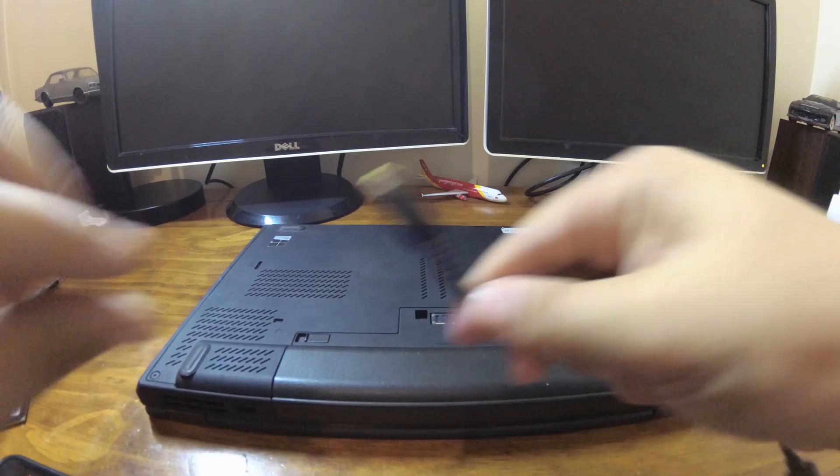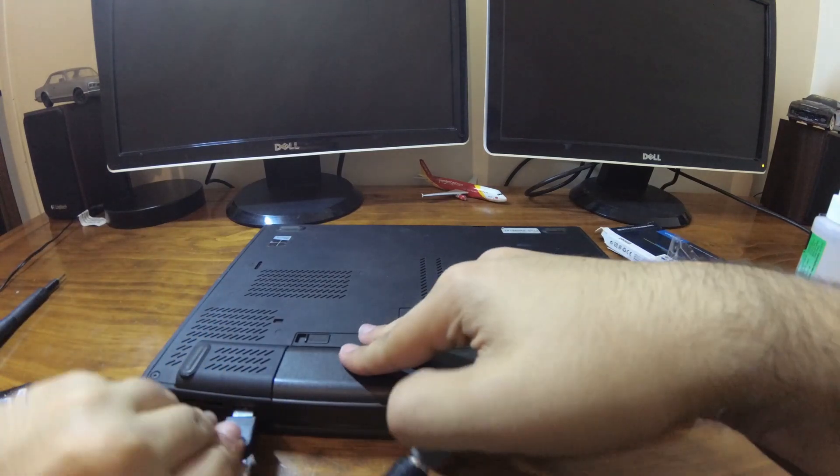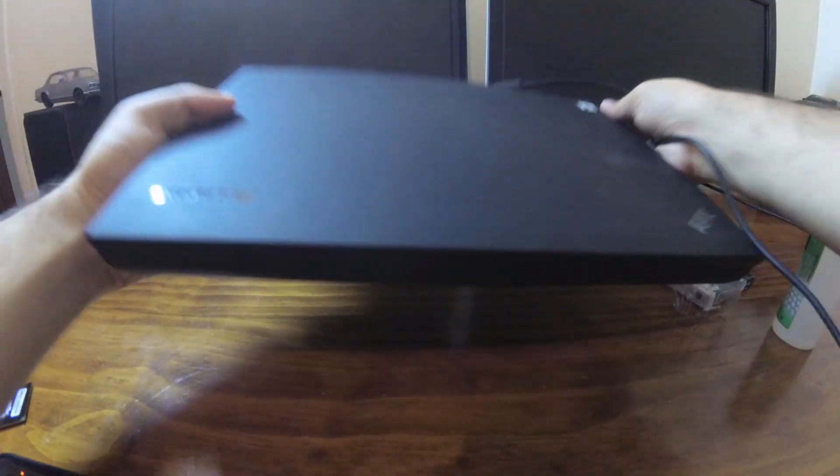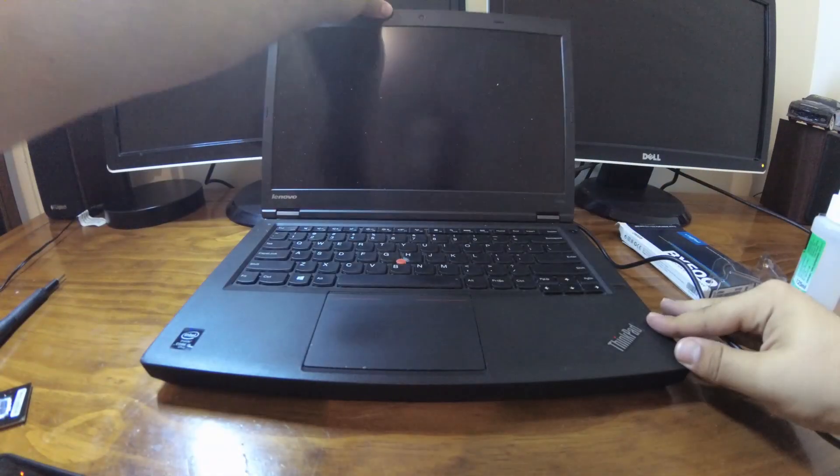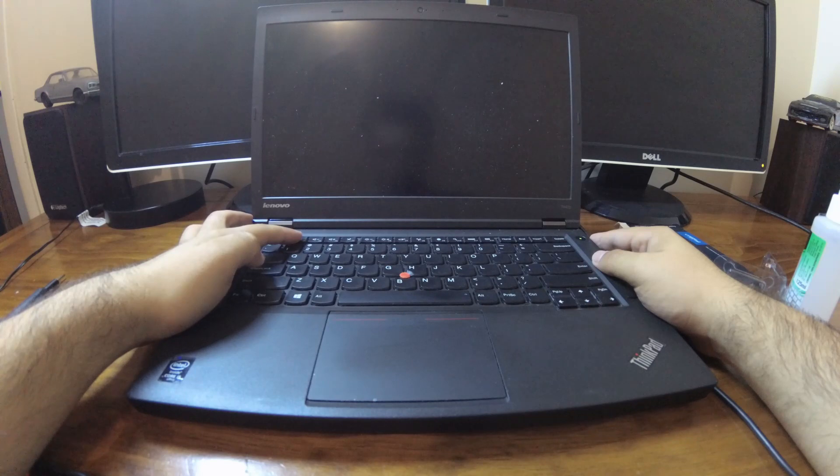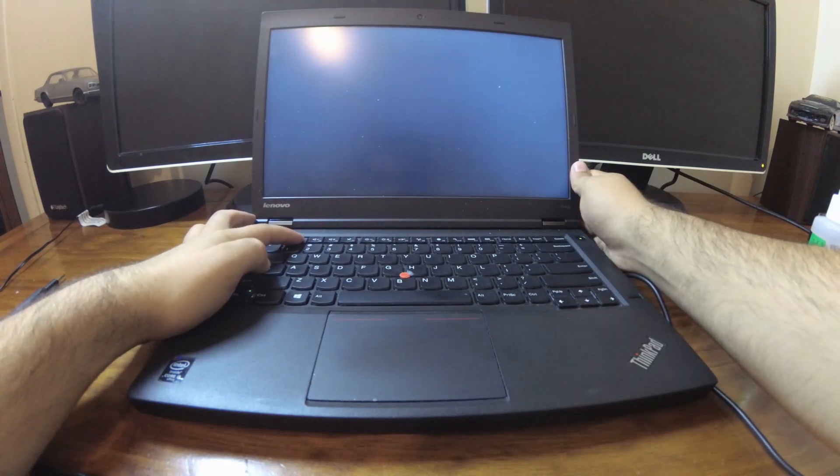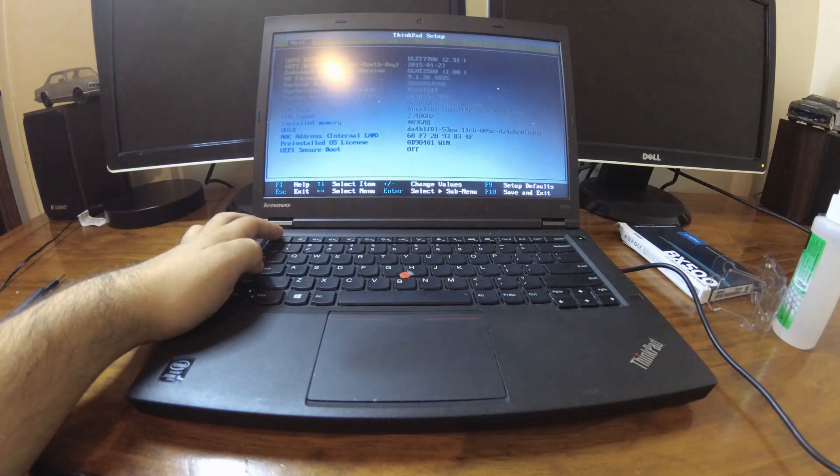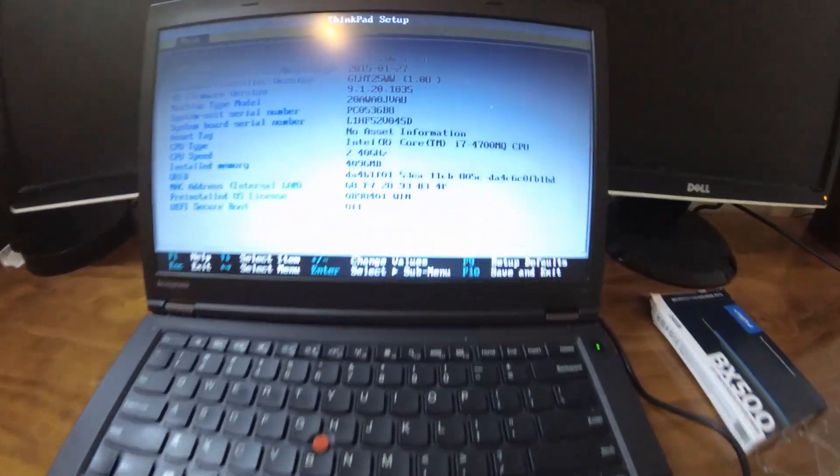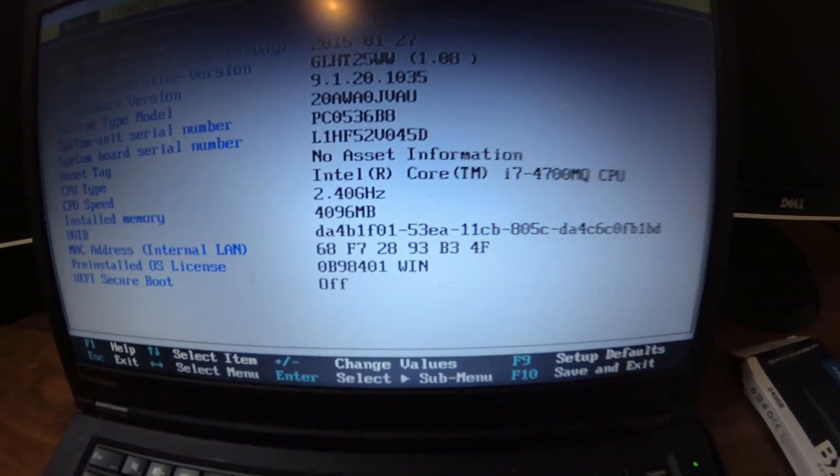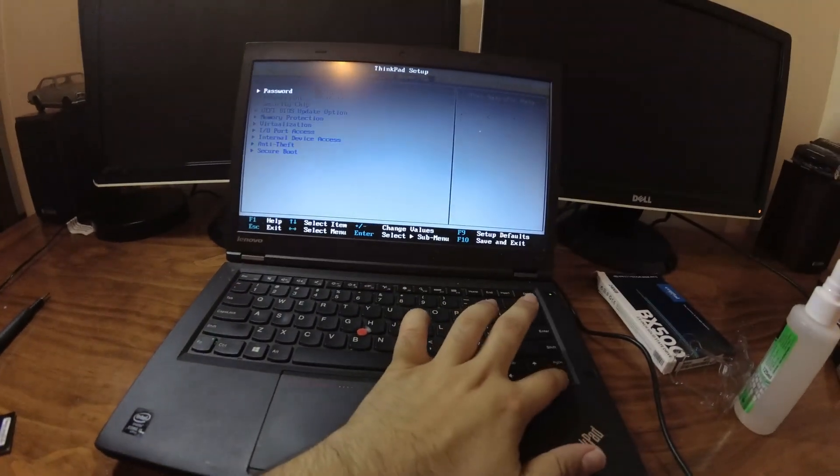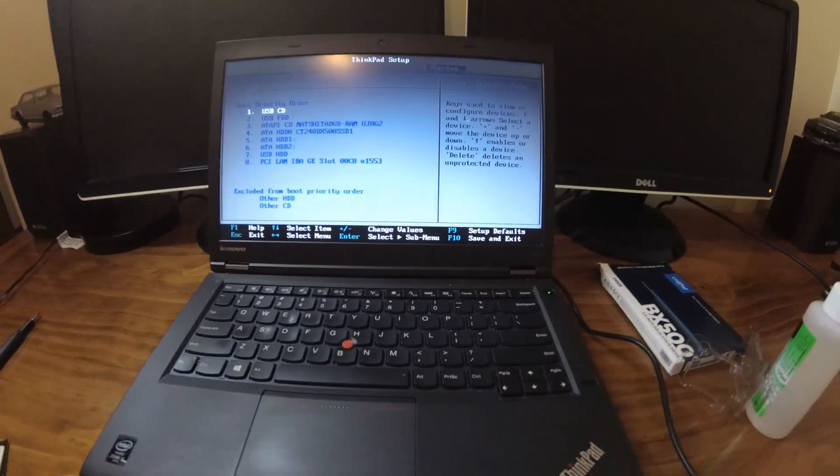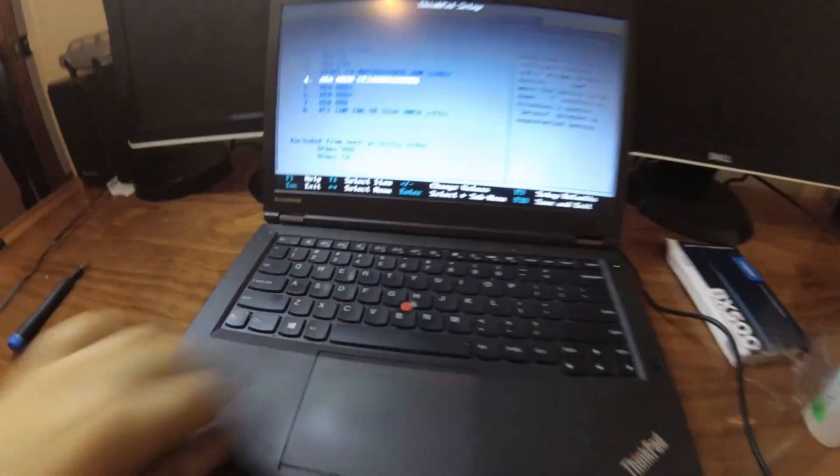We can now reinsert the power cord and test the laptop. We'll go into the BIOS to check both the CPU and the SSD. Yep, and here we can see that the CPU's upgraded successfully and now we'll go and check the SSD. Yep, and there's the SSD showing successfully, the BX500.